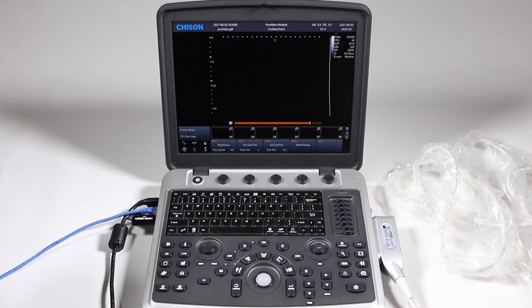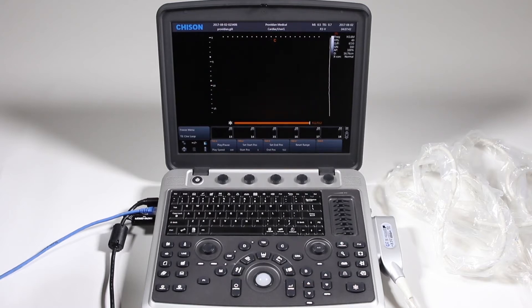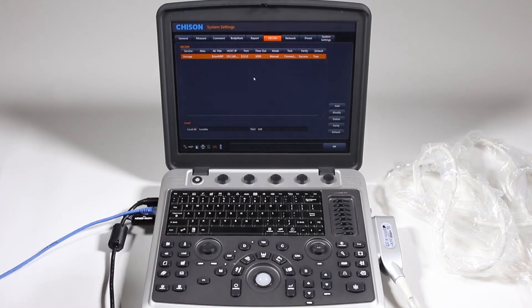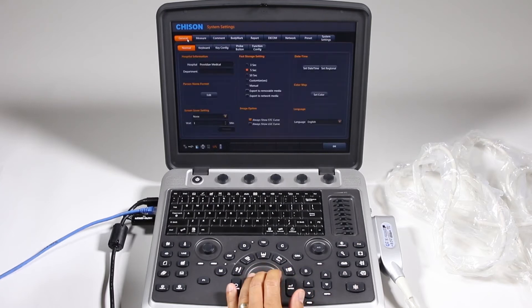For your system setup, including setting up DICOM and any custom settings on your machine, you're going to want to click on this wrench icon, and I'll go over a quick view of this.